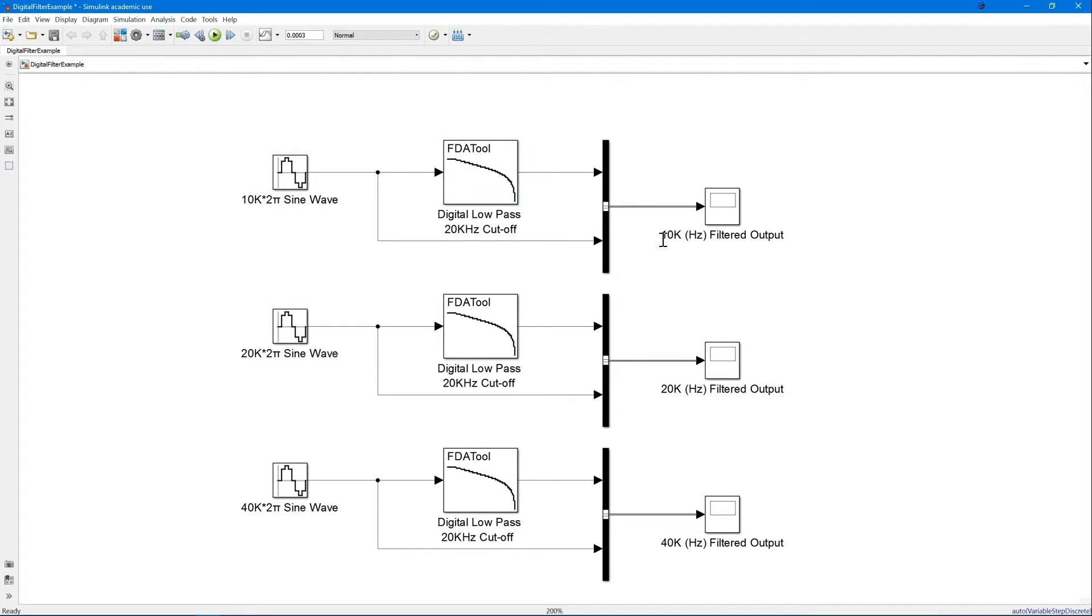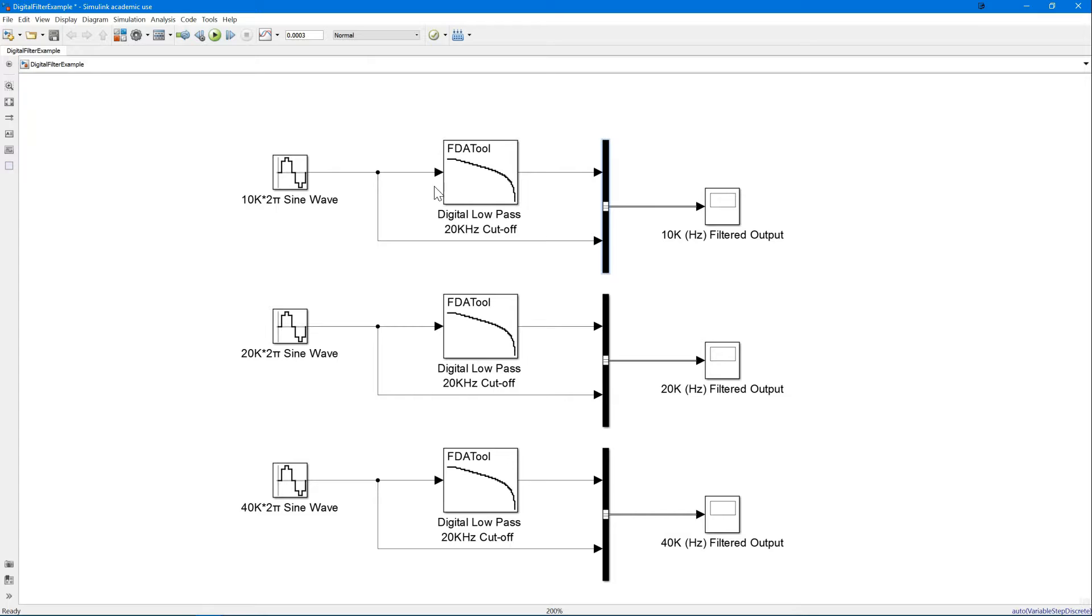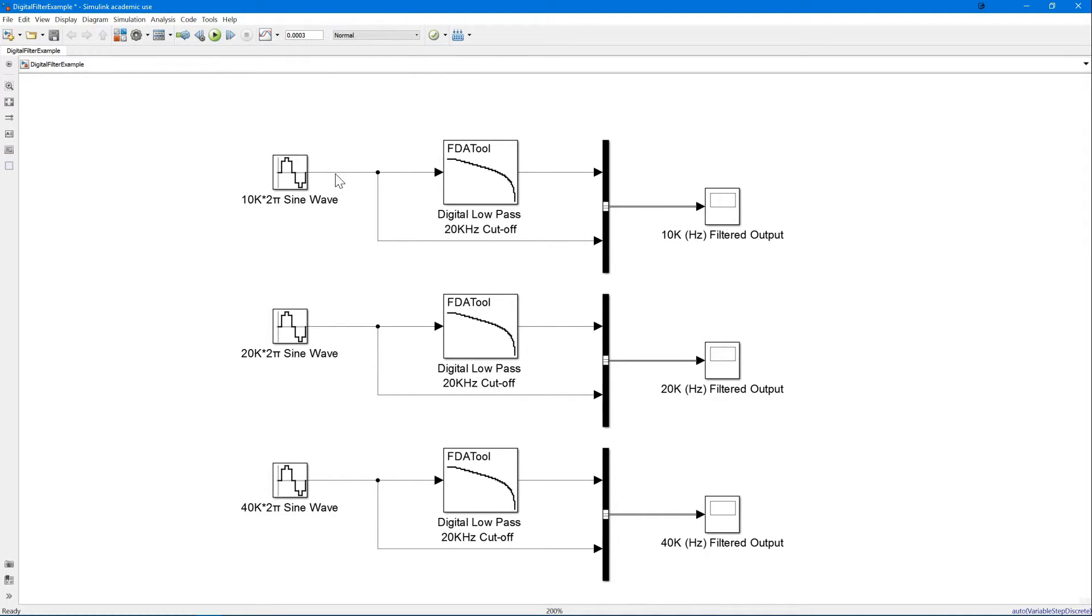Lastly, we have a multiplexer here, which just allows us to put two inputs into our scope, which will display the value of our original signal and our filtered signal. We've chosen a very short runtime. This is in seconds, just to show the output wave. Remember, we're talking about waves that are 10 kHz, so it's very quick. So, a very small window will show it clearly.